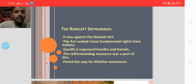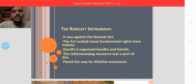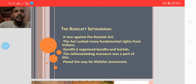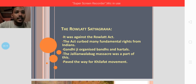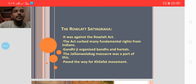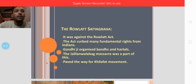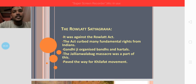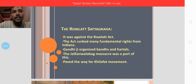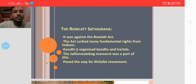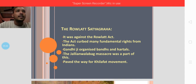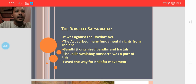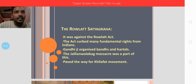By the end of the Rowlatt Satyagraha, it set the background for both the Khilafat movement and the Non-Cooperation Movement. These protests were interconnected: the British brought the Rowlatt Act, Gandhi and others protested against it through the Rowlatt Satyagraha, and one of the incidents was the Jallianwala Bagh massacre, which paved the way for the Khilafat movement, which in turn paved the way for the Non-Cooperation Movement.